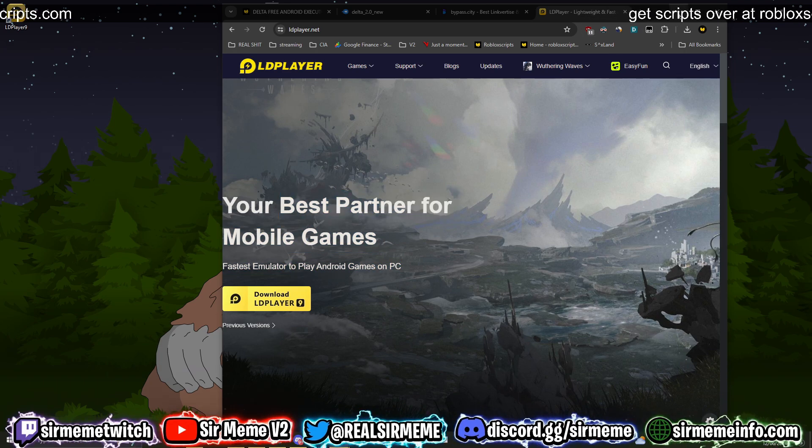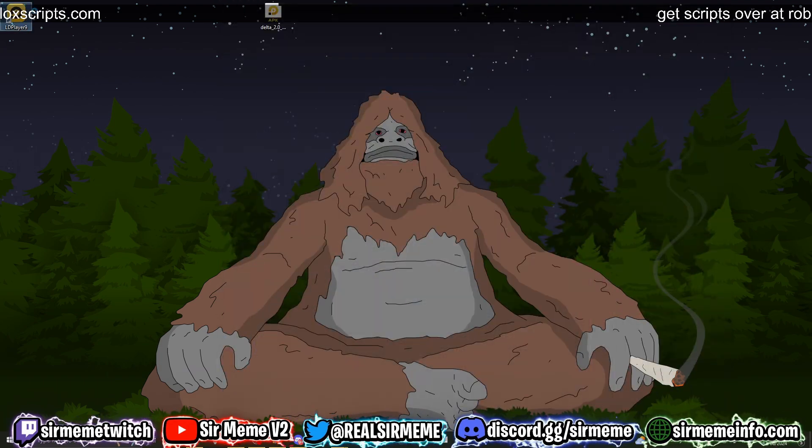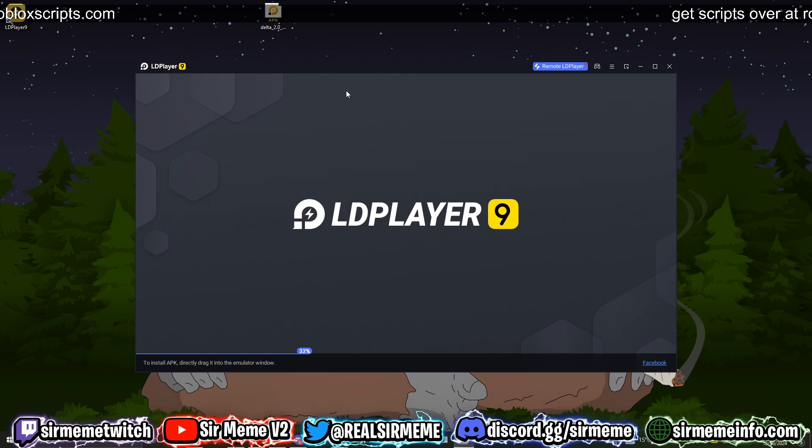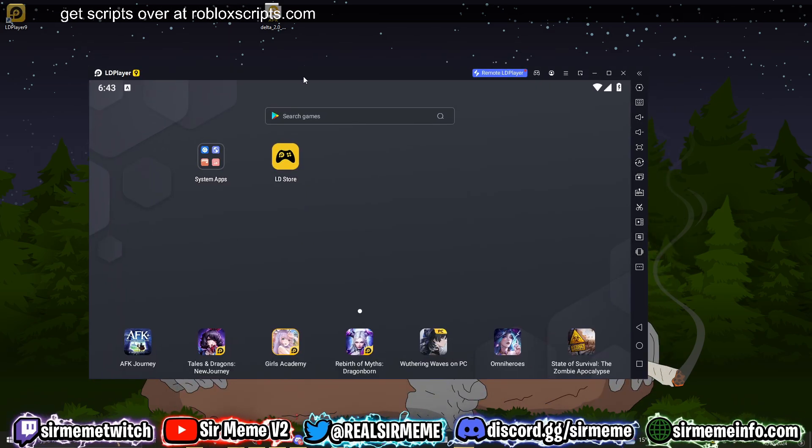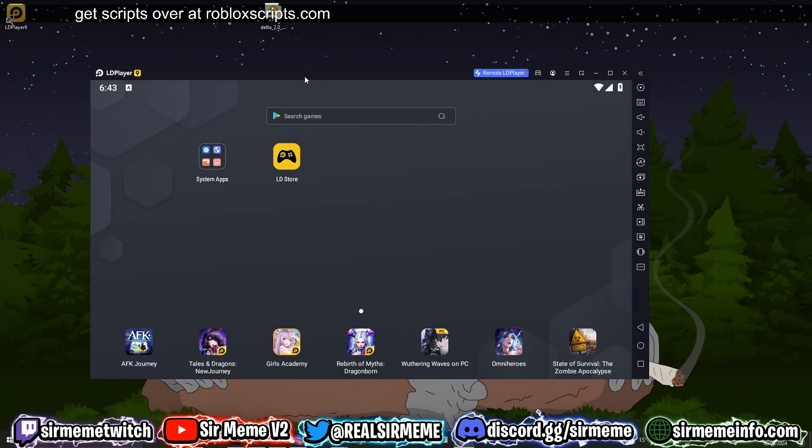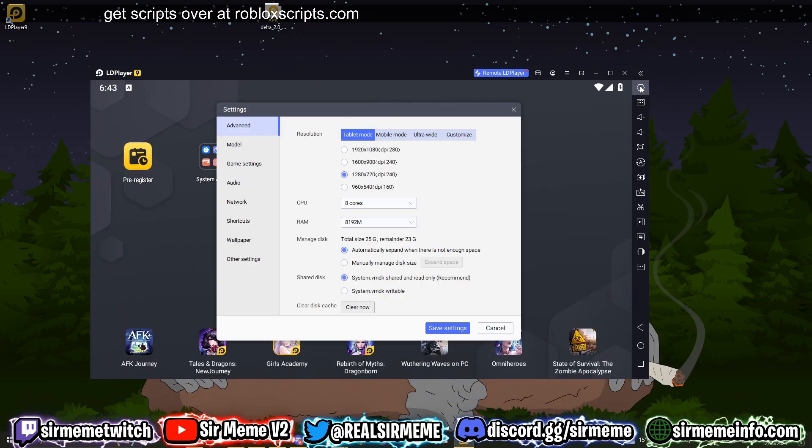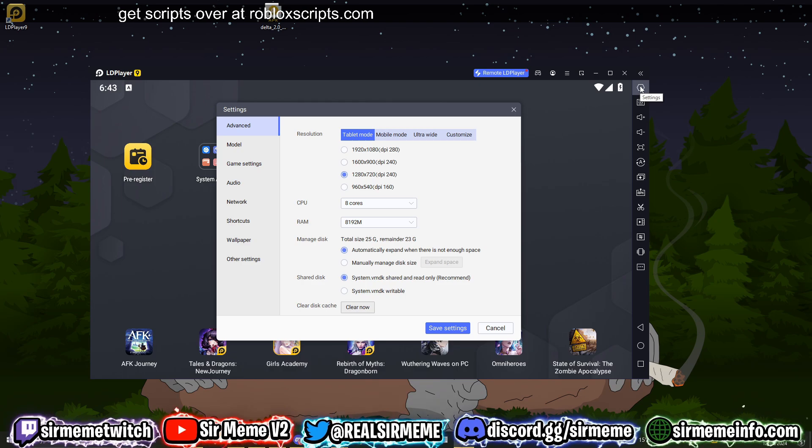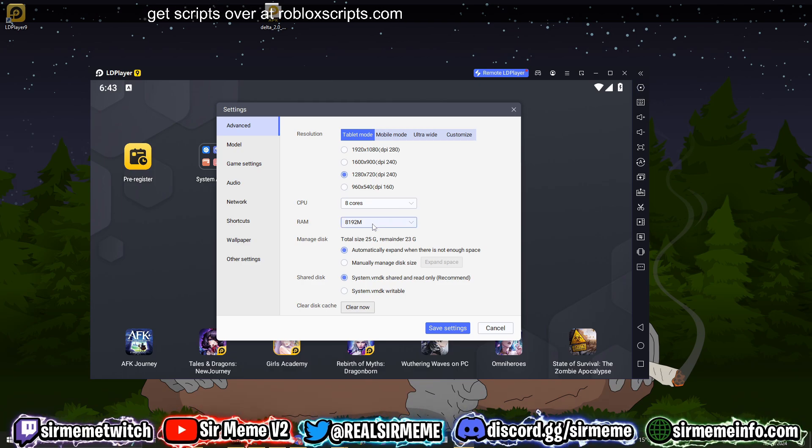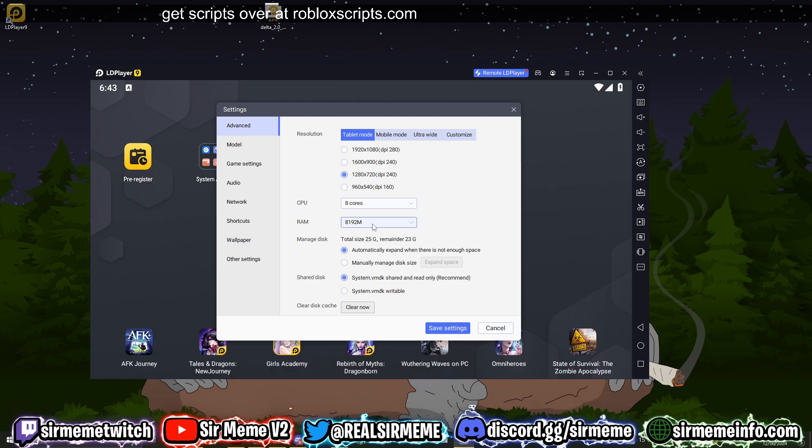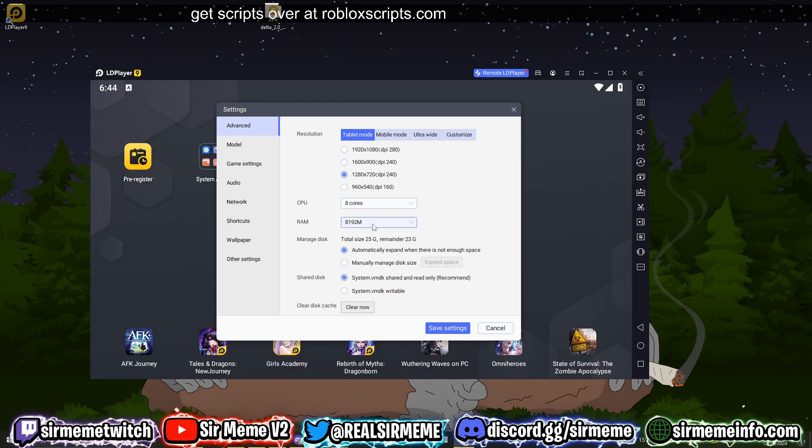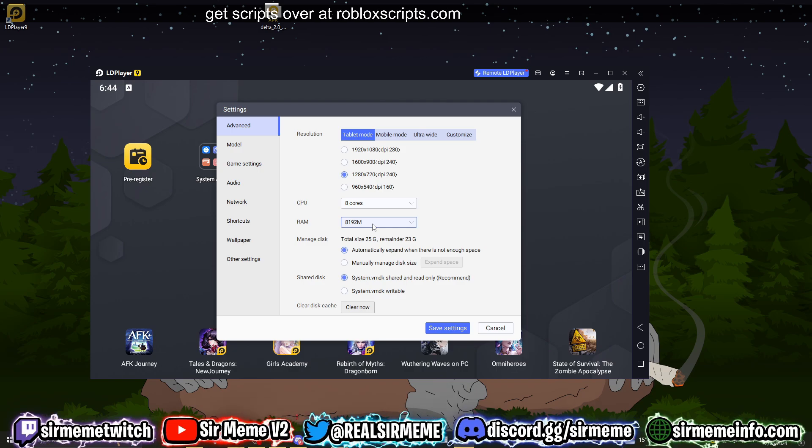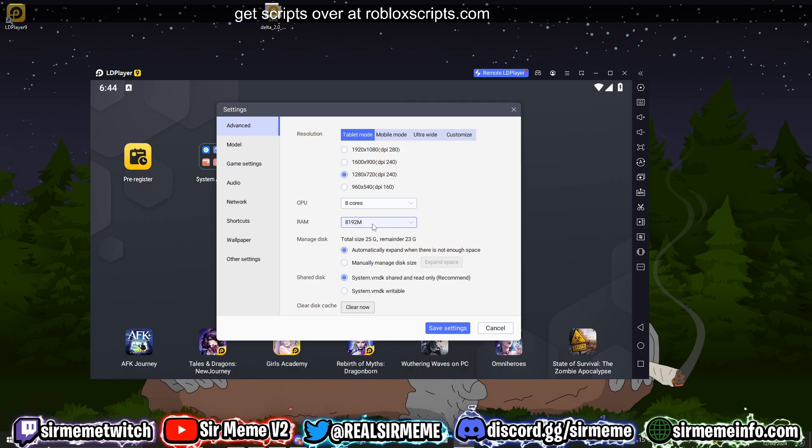So once you've installed LD Player 9, you can now launch LD Player 9. Now the first thing you want to do guys, whether you're on Bluestacks, MuMu, or LD Player 9, is head over to your settings and change your CPU and RAM to whatever is suitable for your PC. So my PC, I've got 64 gigs of RAM.